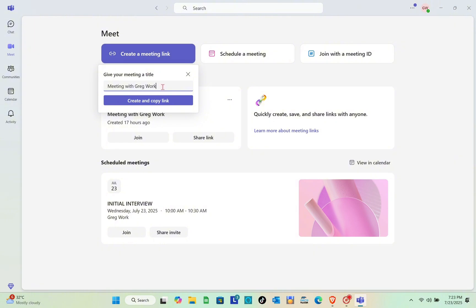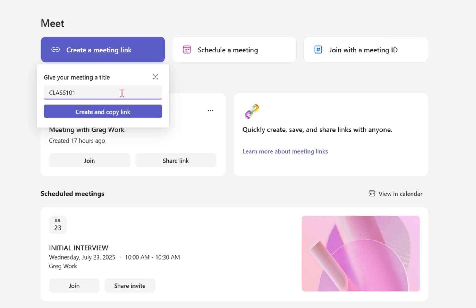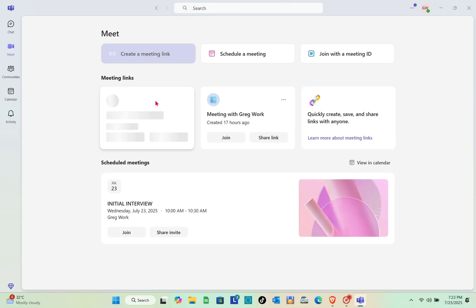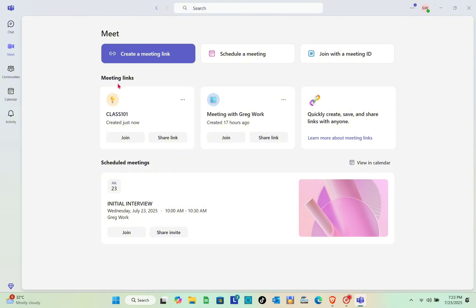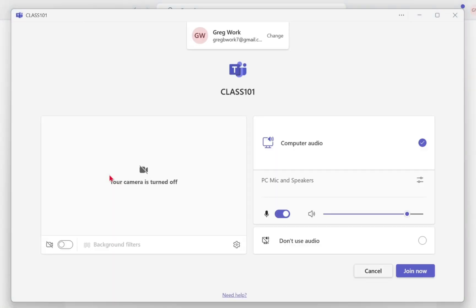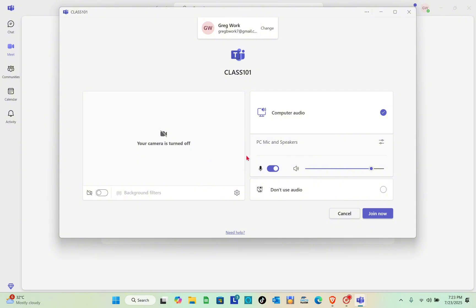When you click on 'Create a Meeting', you can change the title — for example, the name of your class. Then click to create the meeting. After a couple of seconds, you'll see the meeting link, which you can share or use to join.